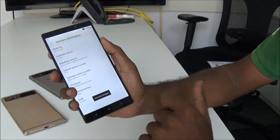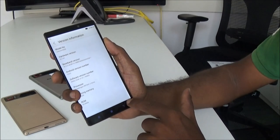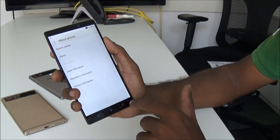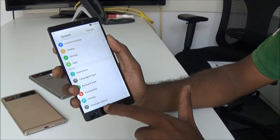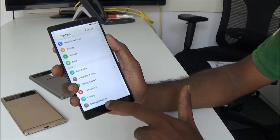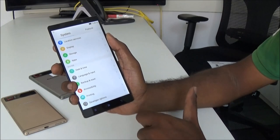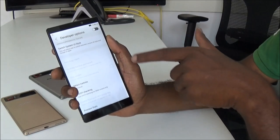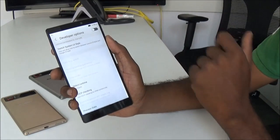You are now a developer. Now let's get back to the previous menu. You can now see a hidden option which is now visible — this is the Developer Option. Click on the Developer Option and here we have this option: Switch System UI Style.